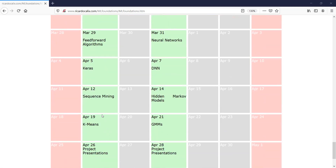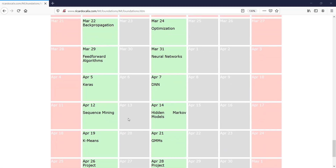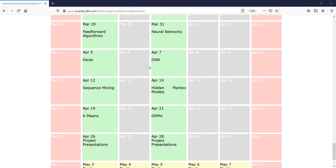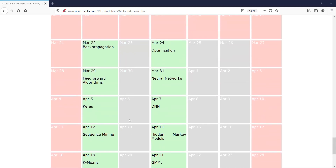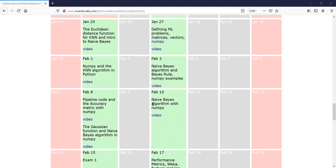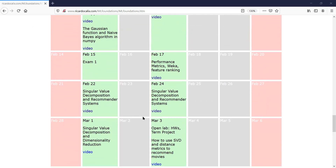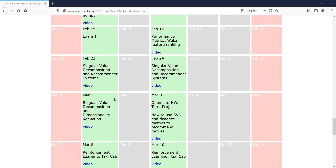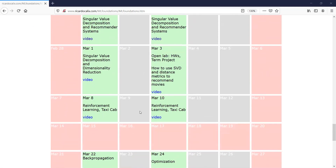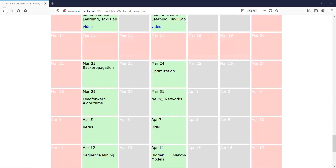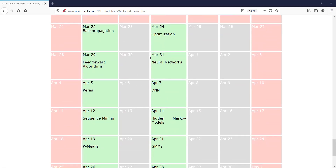After that we'll have a couple of weeks left to cover additional topics like clustering and the k-means algorithm and a few other miscellaneous topics. Once we've covered Keras and deep neural networks by April 7th, we'll have achieved most of the goals of the course. We've already covered supervised learning algorithms, unsupervised learning, singular value decomposition, recommender systems, compression, and reinforcement learning.